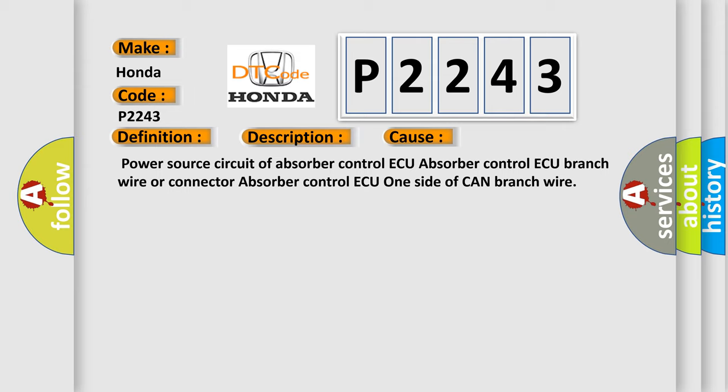Power source circuit of absorber control AQ, absorber control AQ branch wire or connector, absorber control AQ one side of CAN branch wire.